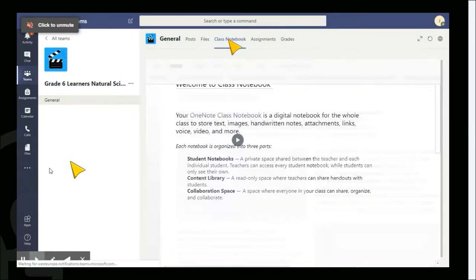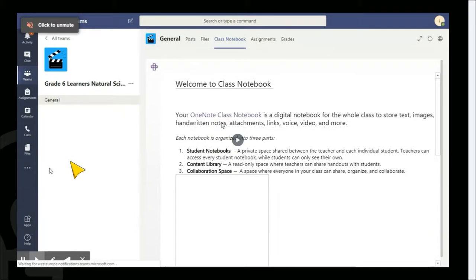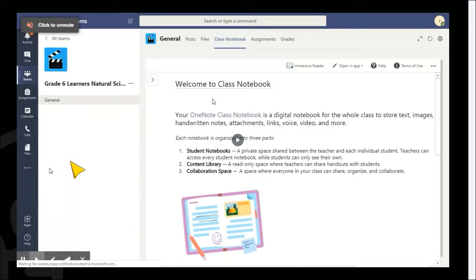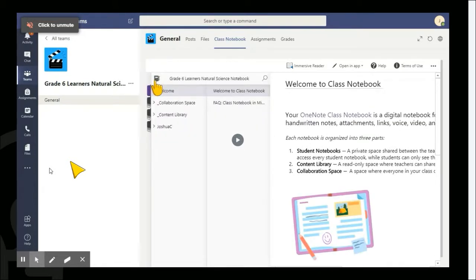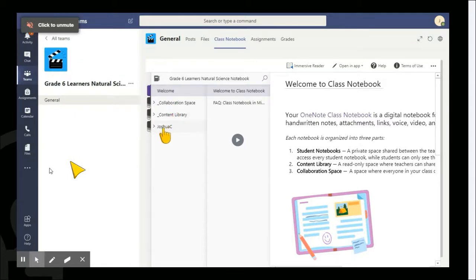Click on Class Notebook and a Welcome to Class Notebook page will open. Then go across to the right arrow and click it — this is your Class Notebook setup. It has a welcome section, collaboration space, content library, and your personal name. We will be focusing on the content library and your personal name for now.